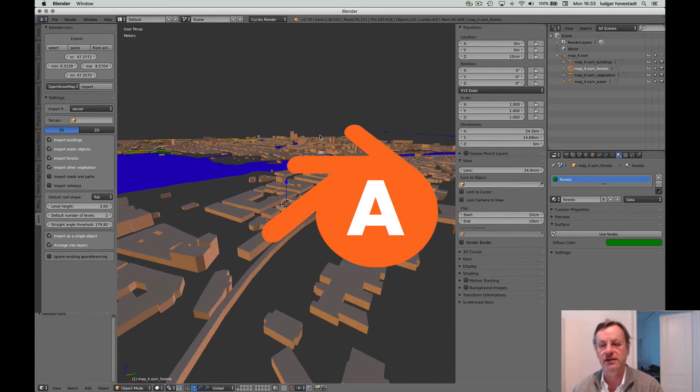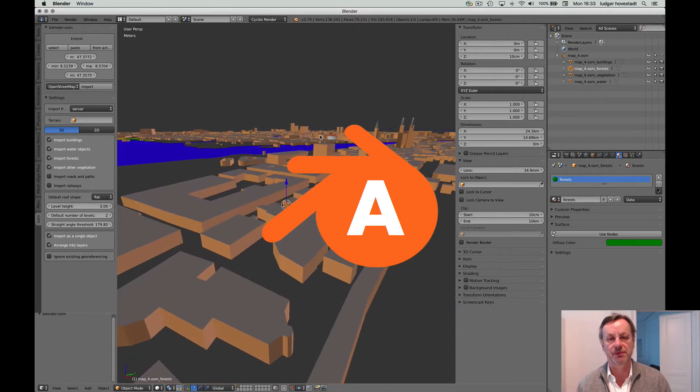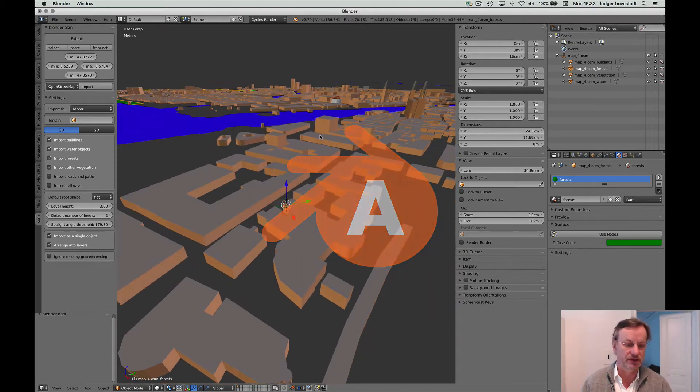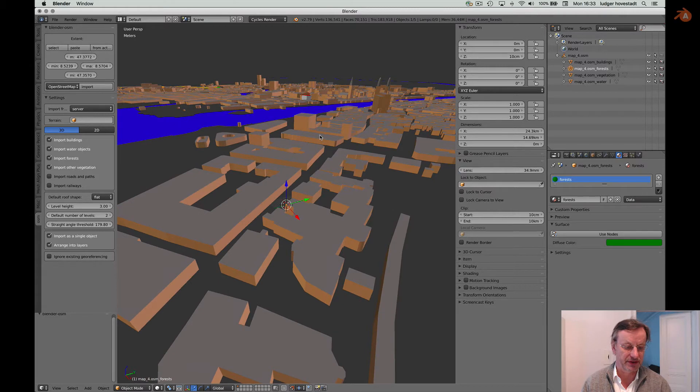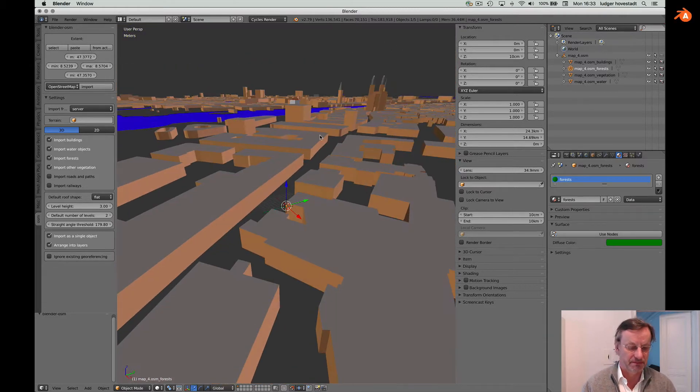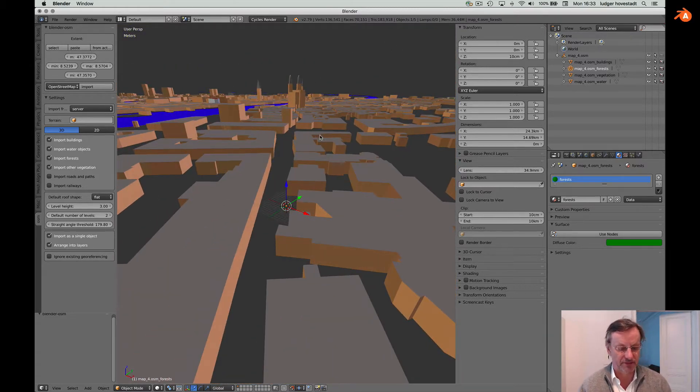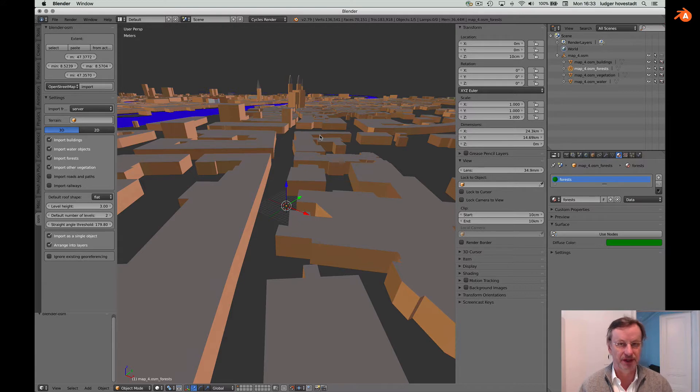This tutorial is about how to import OpenStreetMap data to Blender so you can put your buildings and your plannings there and have your environment.